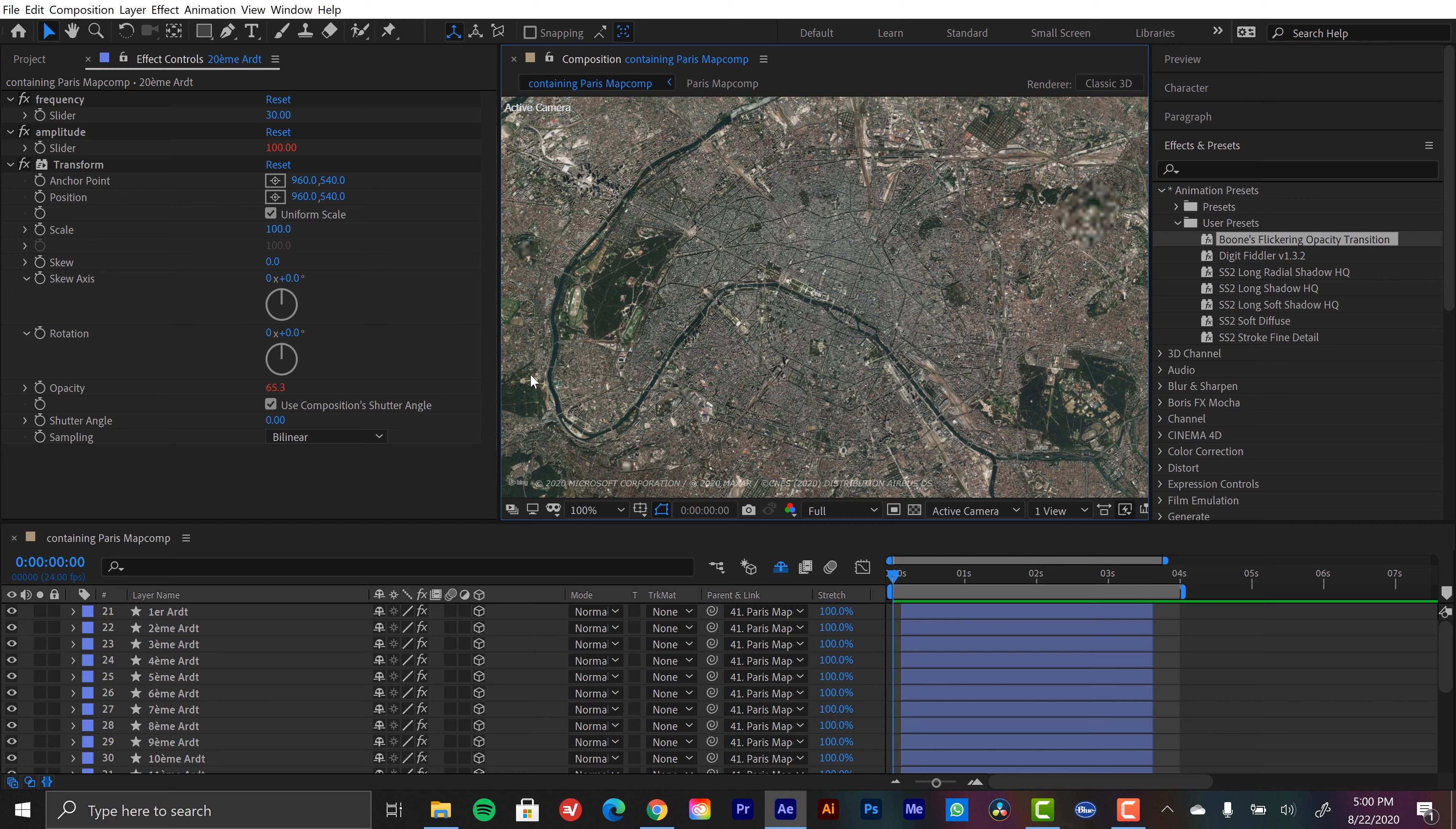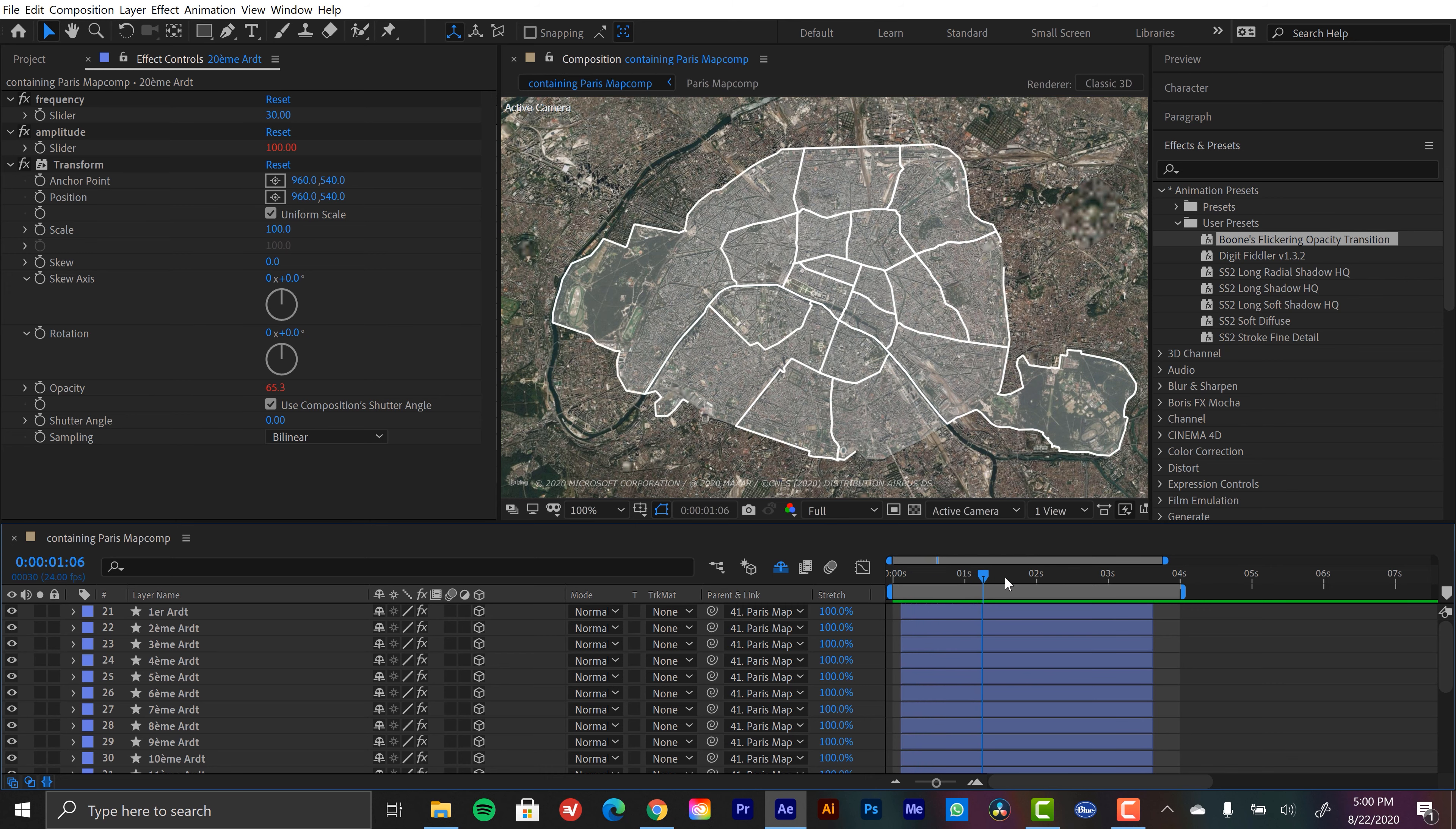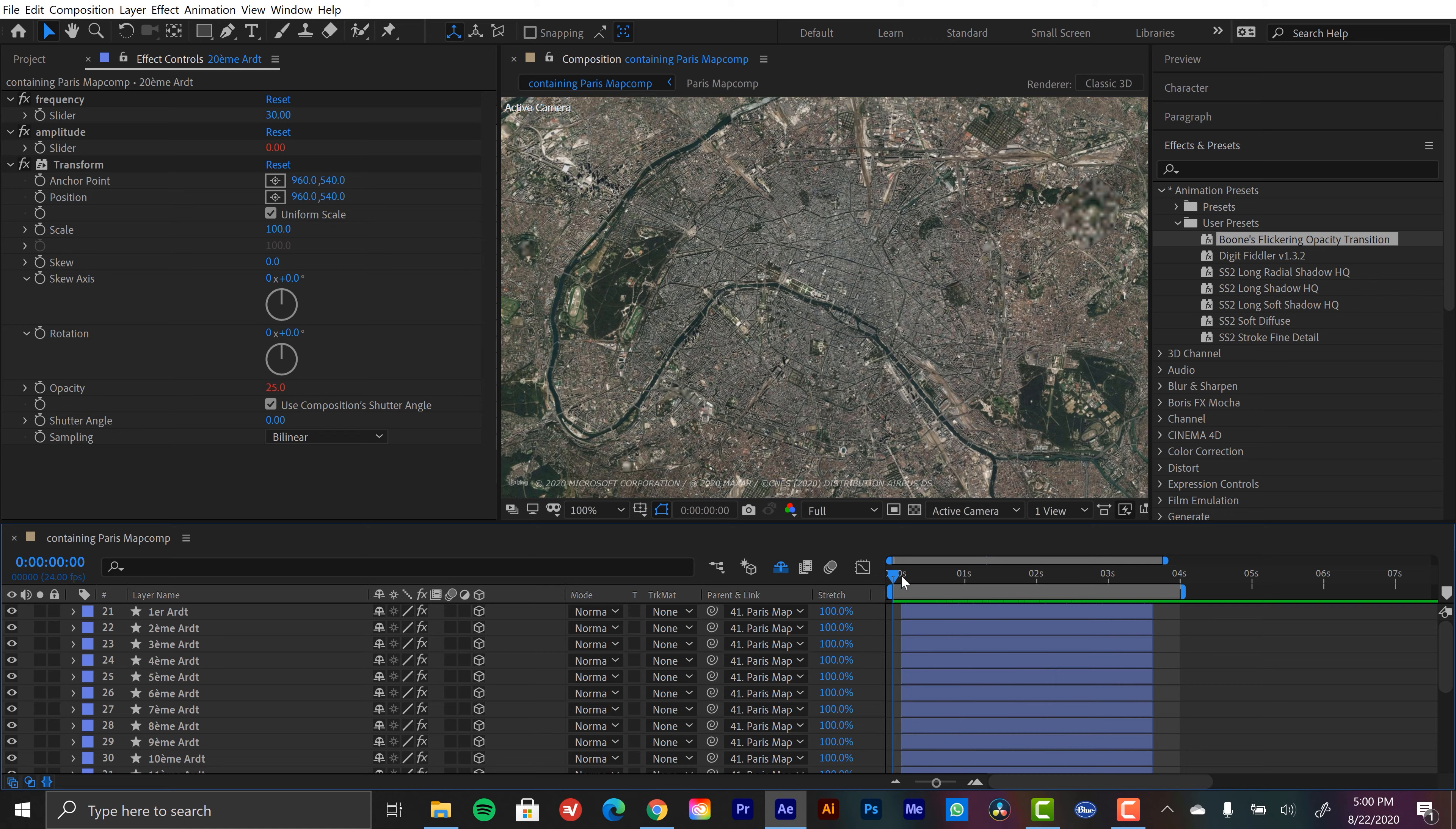I also was going to create an animation preset for these stroke animations. So at the end of the day, this animation is not going to have any keyframes. Very cool. Okay, I hope you enjoyed the tutorial.